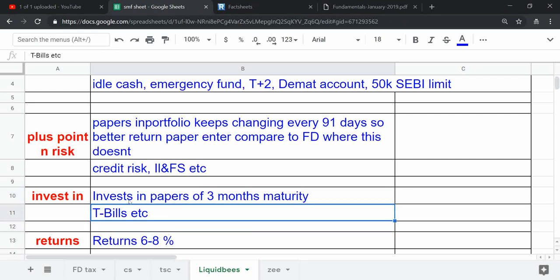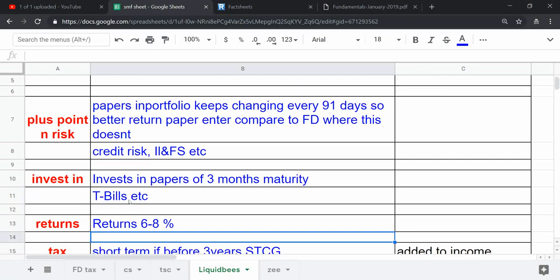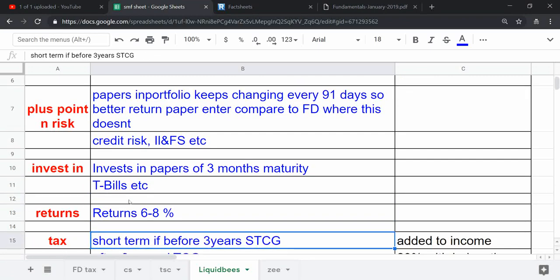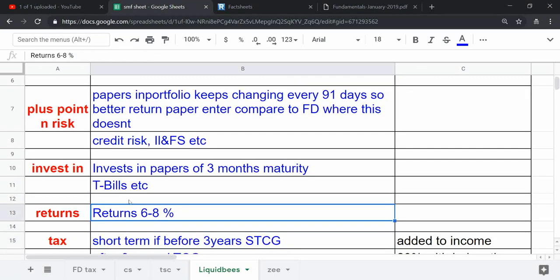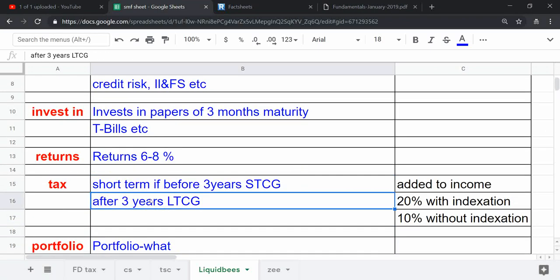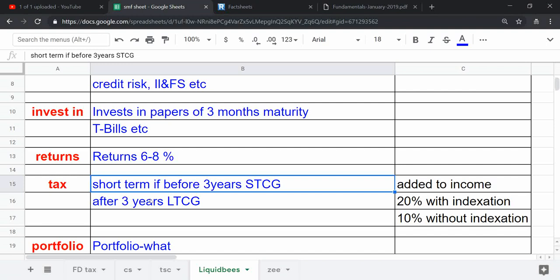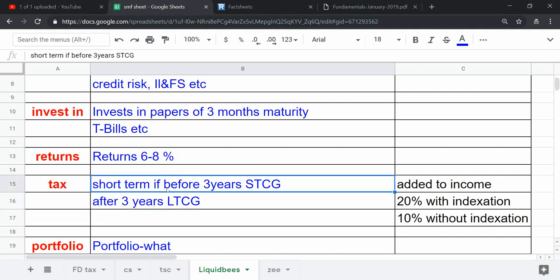It invests in papers of 3 months maturity. The returns are in the range of 6-8%. Liquid bees are for higher income groups. Basically liquid bees invest in bonds and credit instruments, so you can treat it as a debt fund.